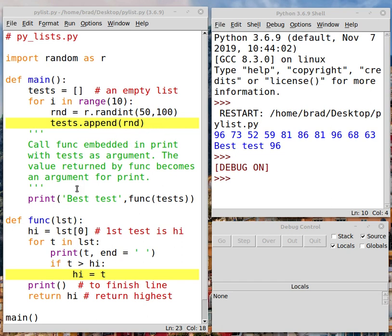We're going to use the random module to do that. Once we get that list, we're going to pass it to another function. We'll process the list inside that other function to determine the highest score, which we will return back to main and then print that out in main.